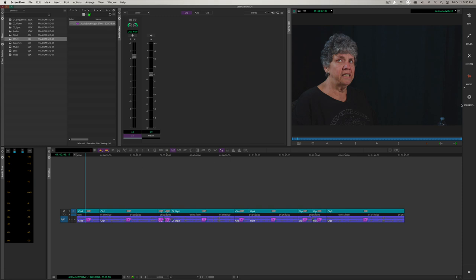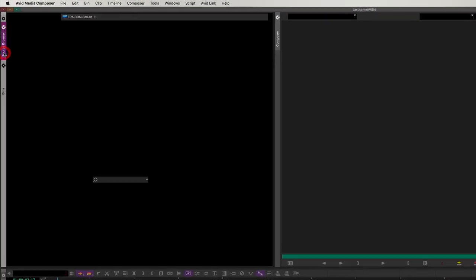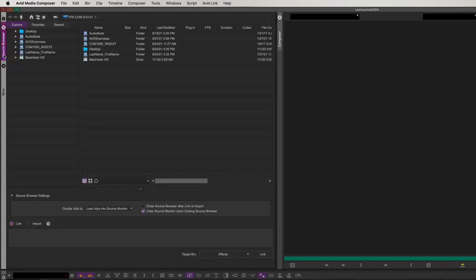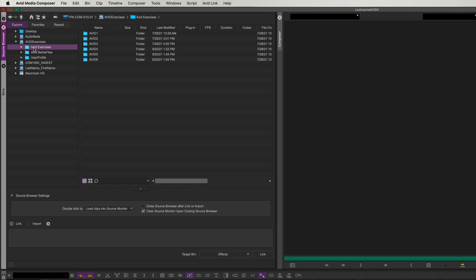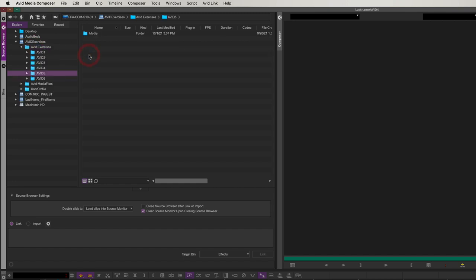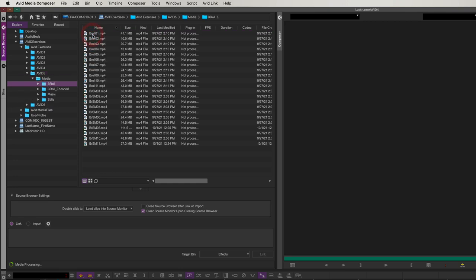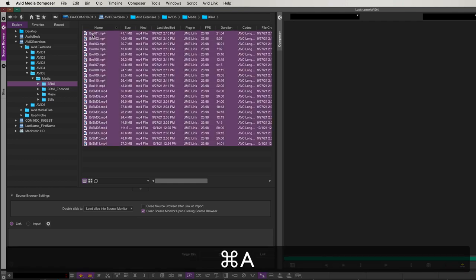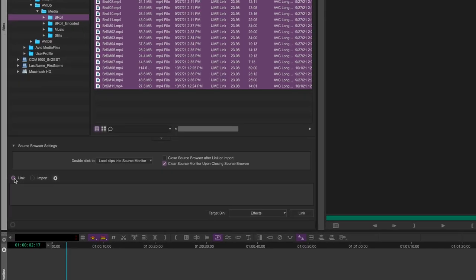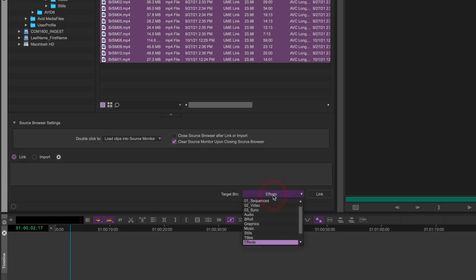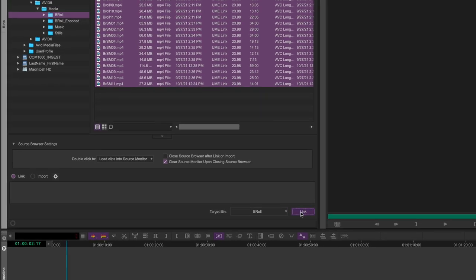With the audio sweetened, we're going to go back to the Student Standard Workspace and move on to B-roll. We're going to go to our source browser from the sidebar tab. From here, let's navigate to the Avid Exercises workspace, the Avid Exercises folder, Avid 5, Media, B-Roll — and now we've found all the B-roll for today's exercise. I'm going to press Command-A to select all clips, make sure Link is highlighted, set the target bin to B-Roll, and click Link. We're going to link Music at the same time — go to Music, select the Josh Woodward MP3 file, make sure it's linking, set the target bin to Music, and click Link.